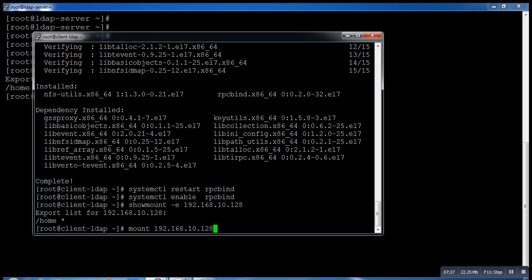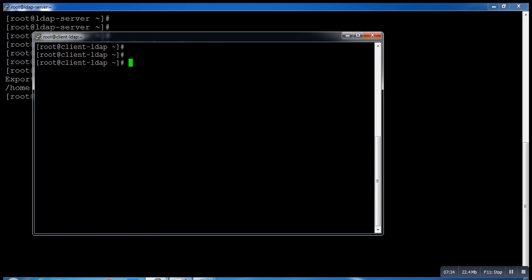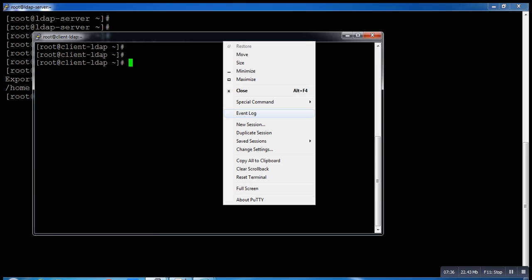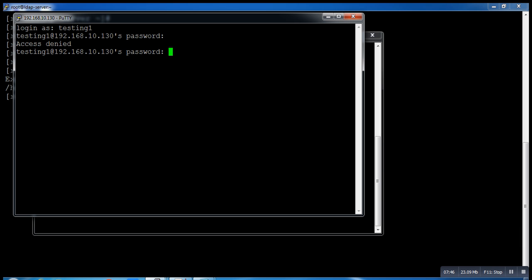Now we can run the mount command 192.168.10.128:/home /home. We got it mounted. Now just login with the user testingone. Successfully logged in.